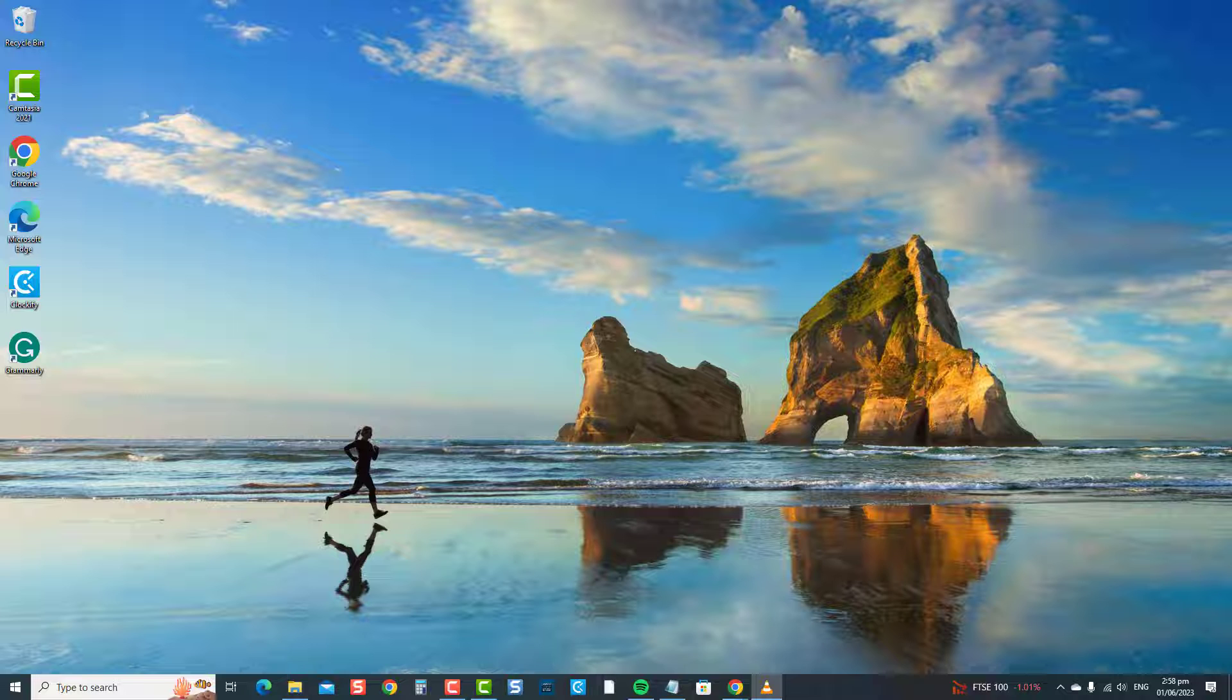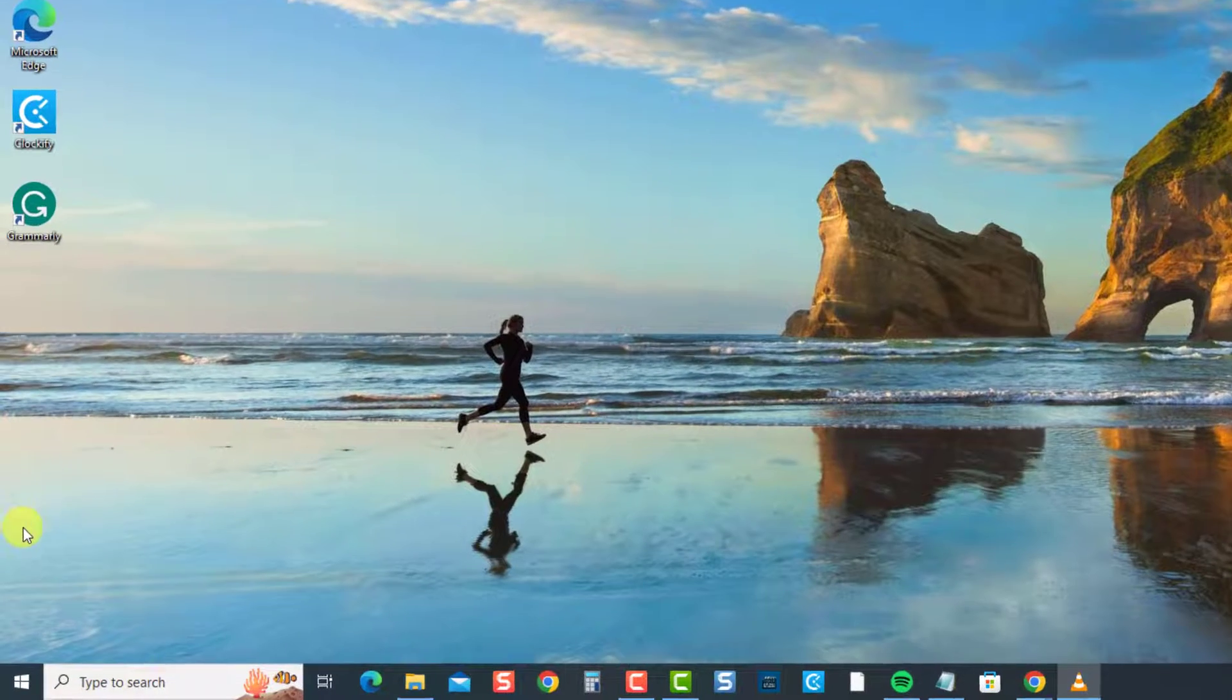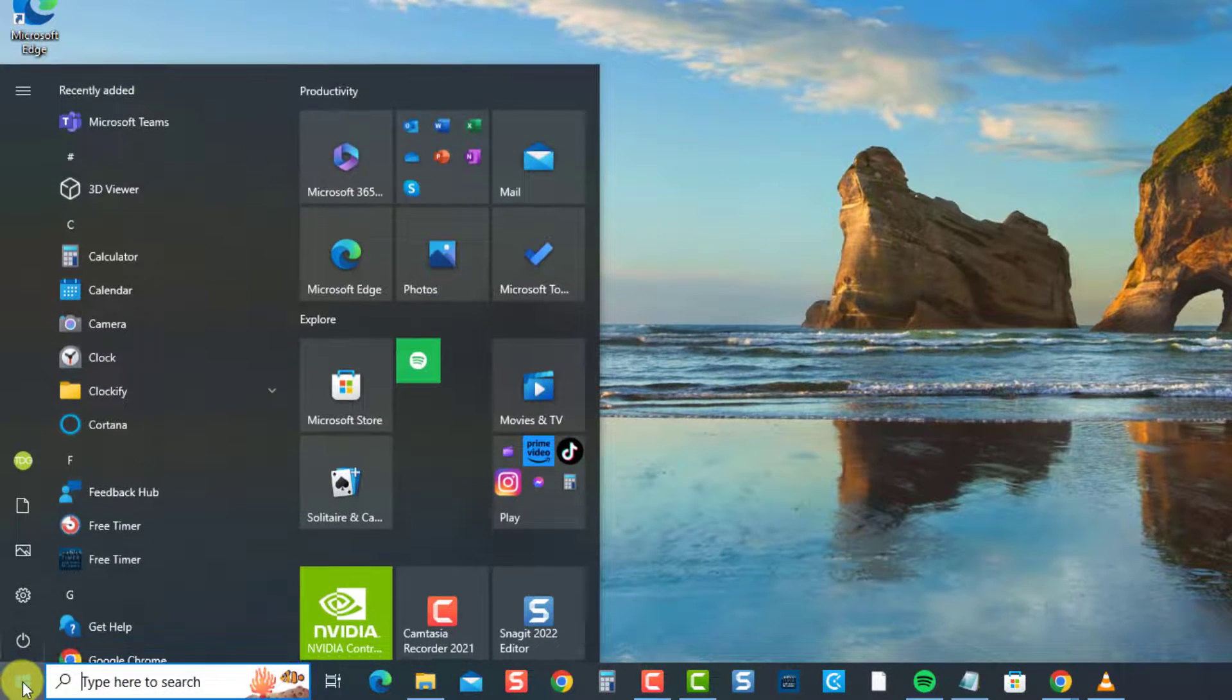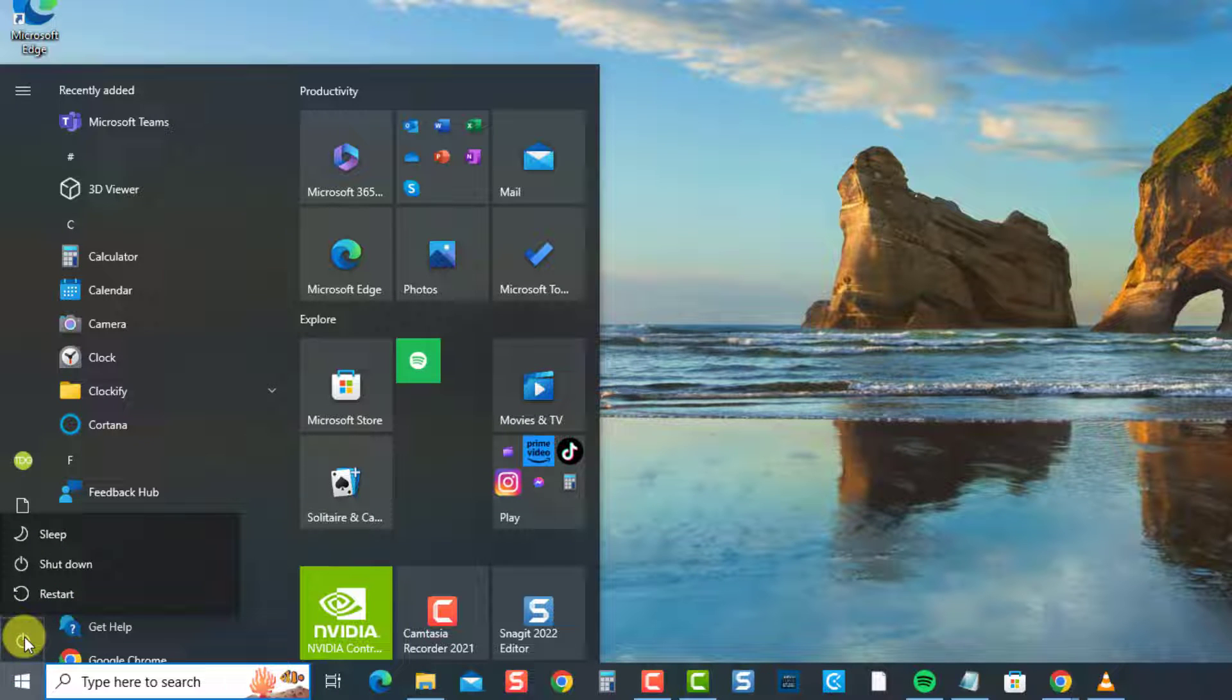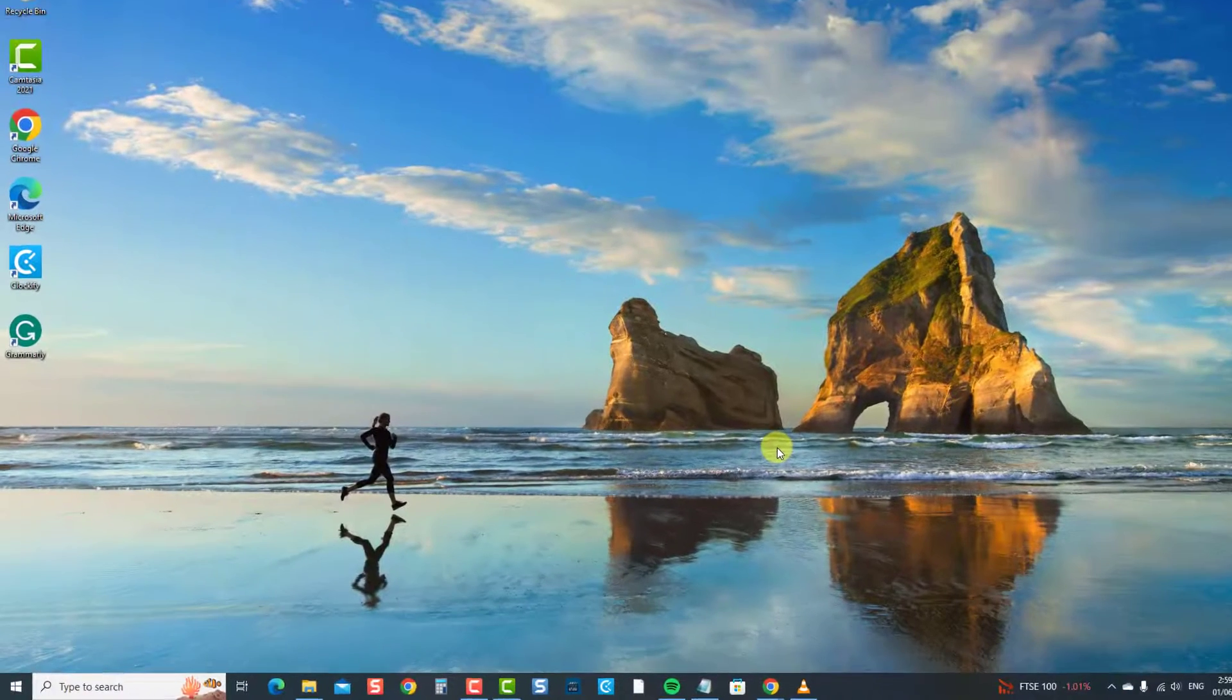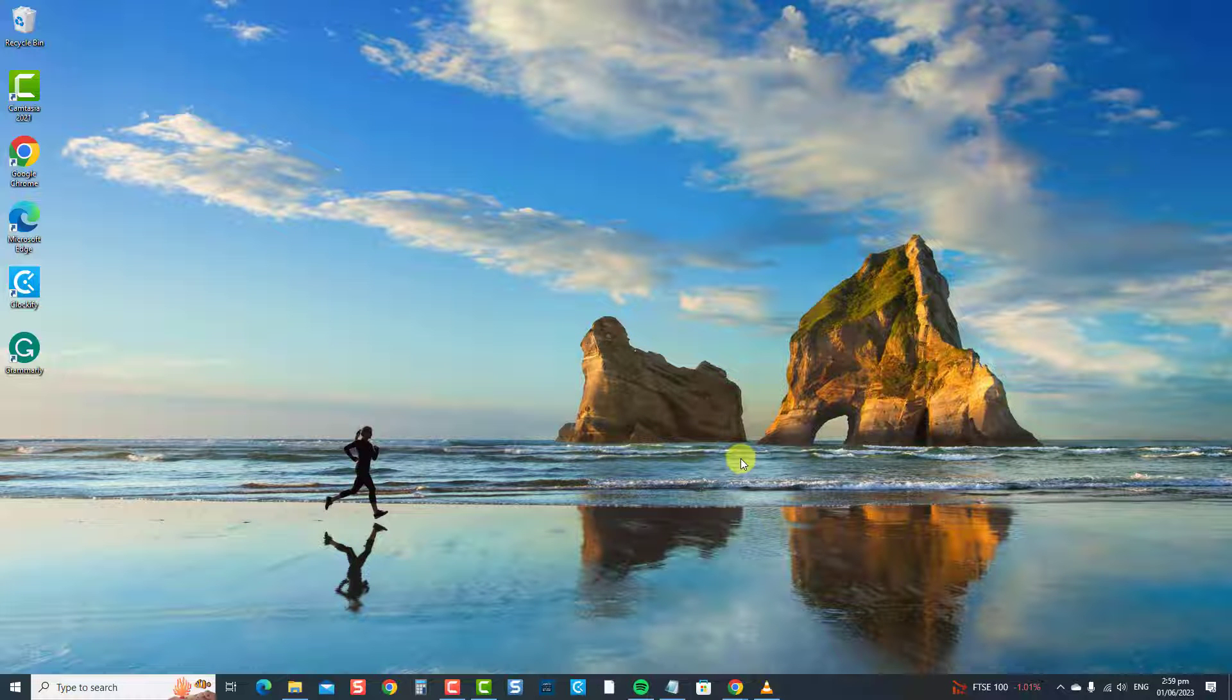To restart your Windows 10 computer, click the Start or Windows button at the bottom left corner. Then click on the power icon. Next, select Restart from the options. Allow the computer to restart completely and once the computer completely restarts, check if the arrow keys on your keyboard are working. If not, proceed to the next solution.